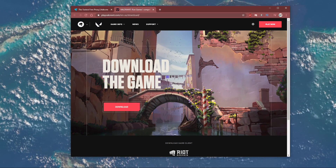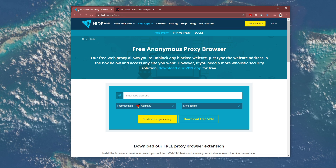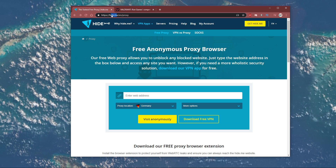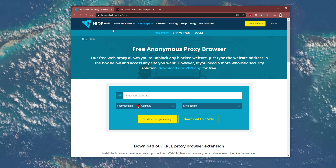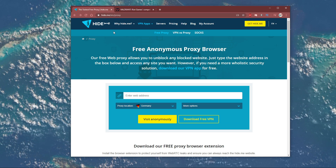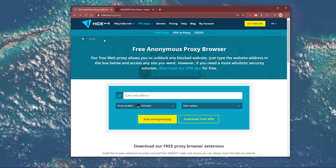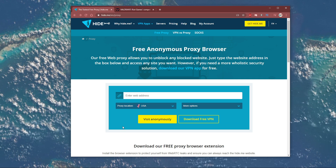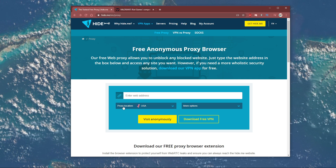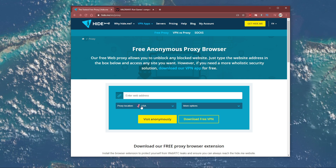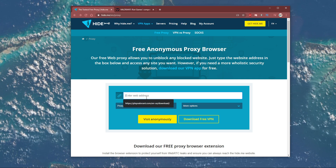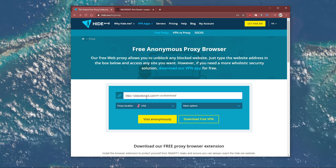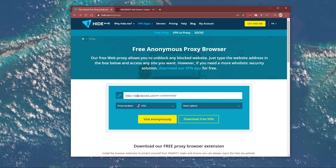To do this, I suggest using the website hide.me. When clicking on the first link in the description, you will get to this page. Here, change the proxy location to USA. In case you're connecting from the USA, then use Germany.